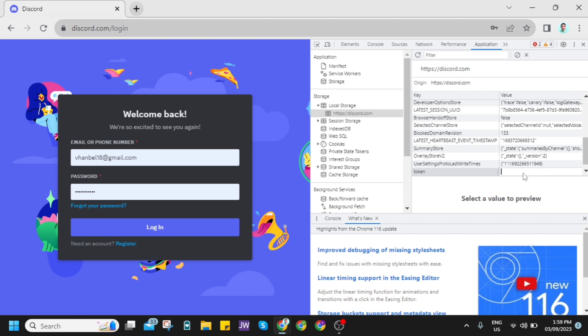And once you've done that, you can close the developer tools, refresh your browser, and you can actually log into your account on Discord.